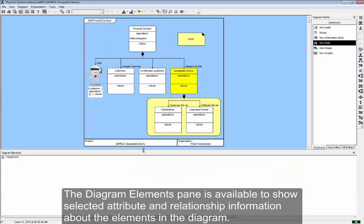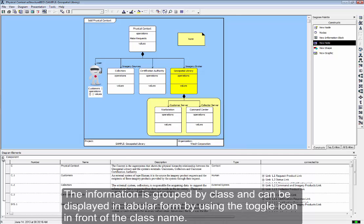The Diagram Elements Pane is available to show selected attribute and relationship information about the elements in the diagram. The information is grouped by class and can be displayed in tabular form by using the toggle icon in front of the class name.